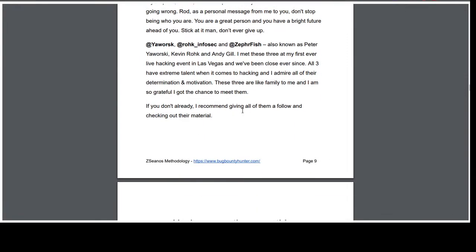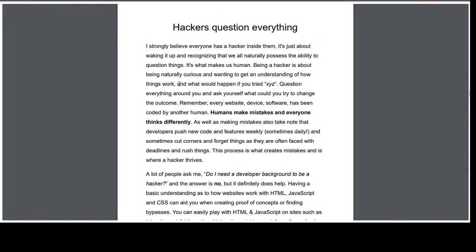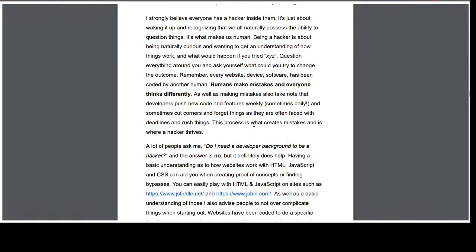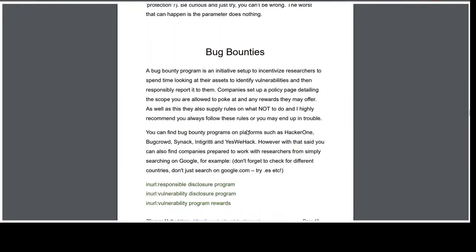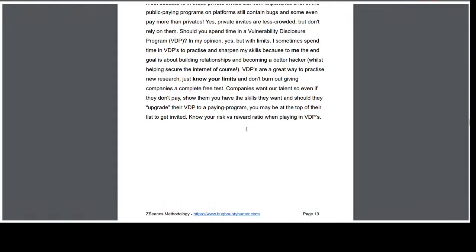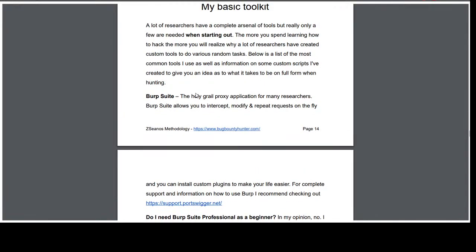That's basically my methodology. Like I say, it's not a secret sauce, it's not going to make you rich — it's a flow to help you understand what's going on and why you should be trying these things. The rest is up to you to learn, practice, replicate, and go at it.